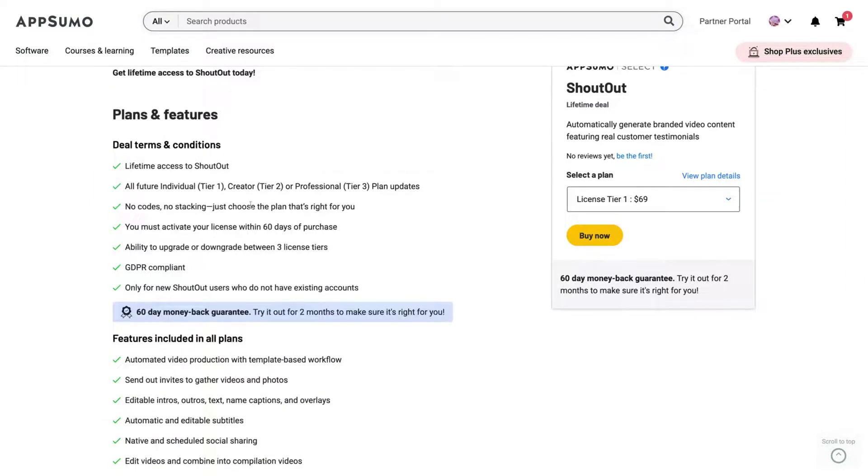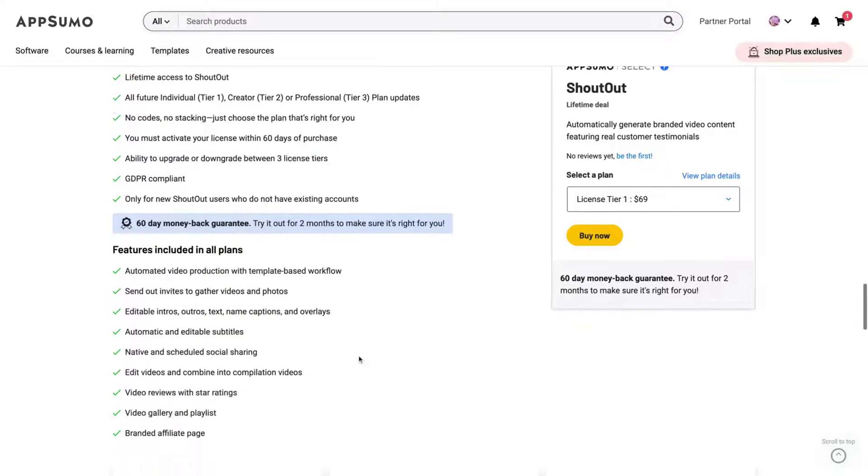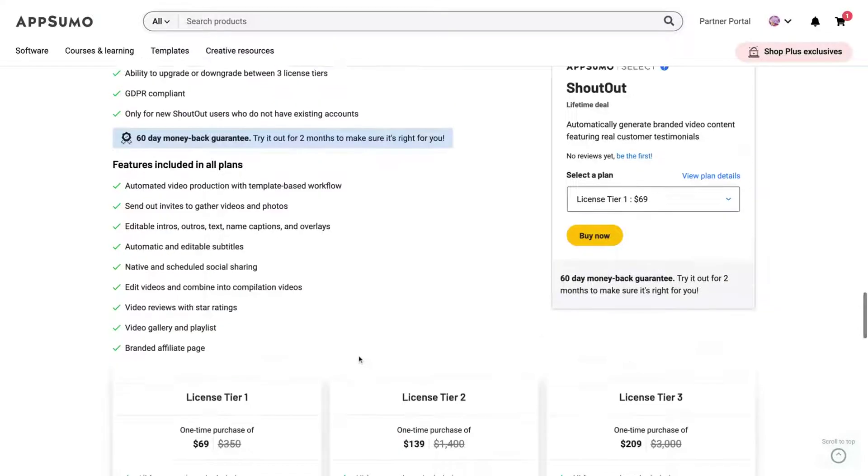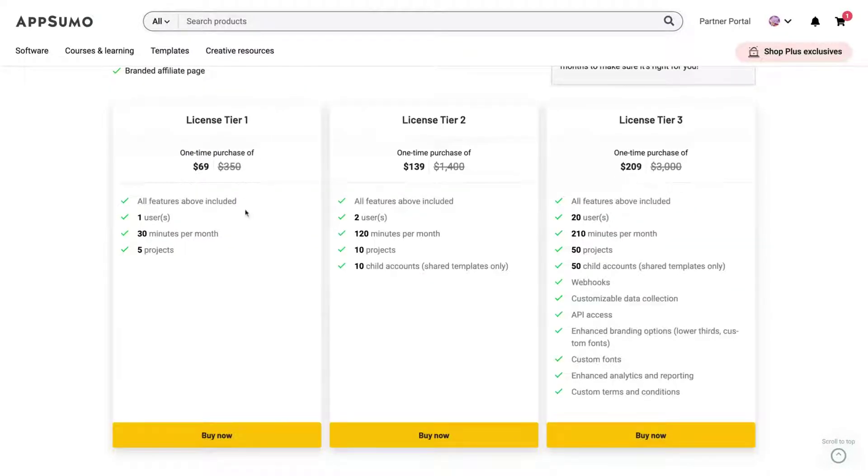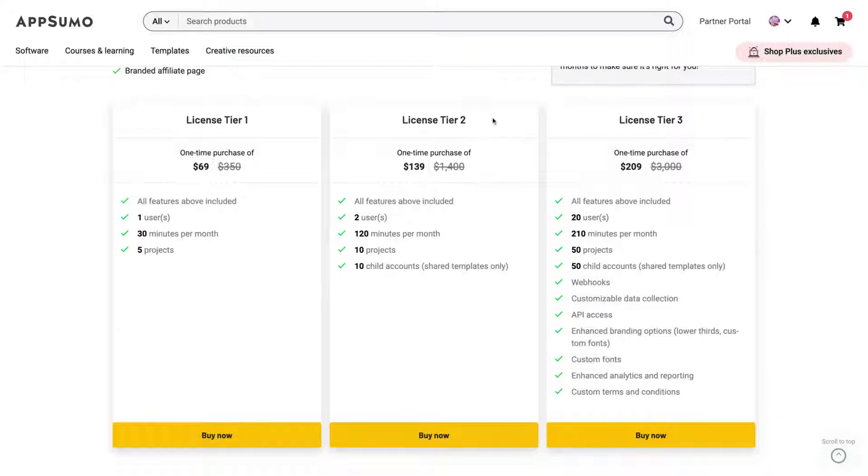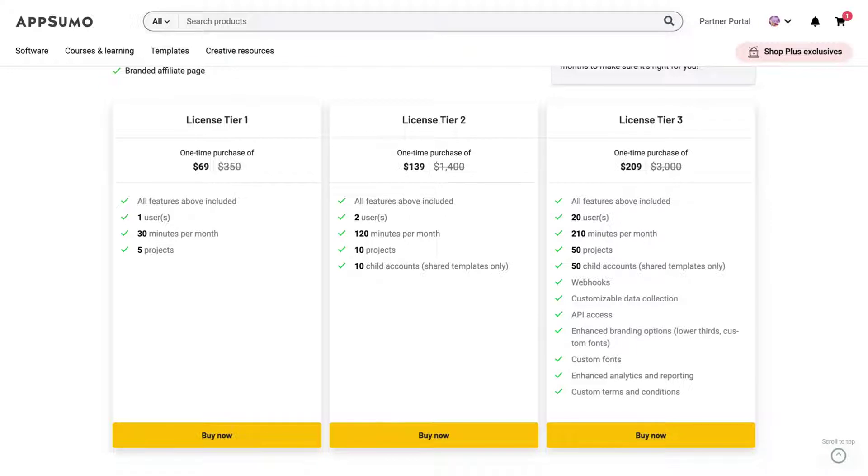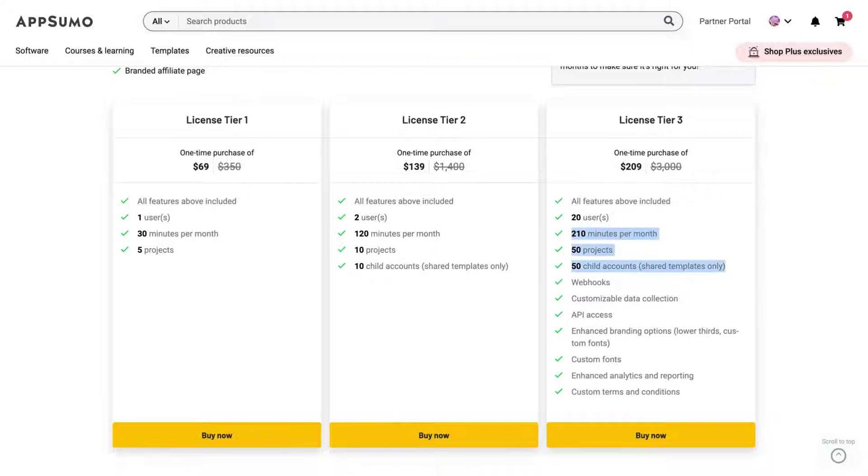See here that depending on the tier that you buy, you're going to get different plan updates. So tier one, individual plan update, tier two creator and tier three professional. Here you can see that to get all the features, you need to buy the tier three. With the tier one, you get 30 minutes of video per month. Those minutes per month are the videos that you upload per month and tier two, 120 minutes per month with 10 projects and 10 child accounts. Those child accounts that you share, they are like to be used for your team members because they're going to share the templates and all, and also your video minutes per month. And if you buy the tier three, then you're going to get 210 minutes per month with much more projects and child accounts.